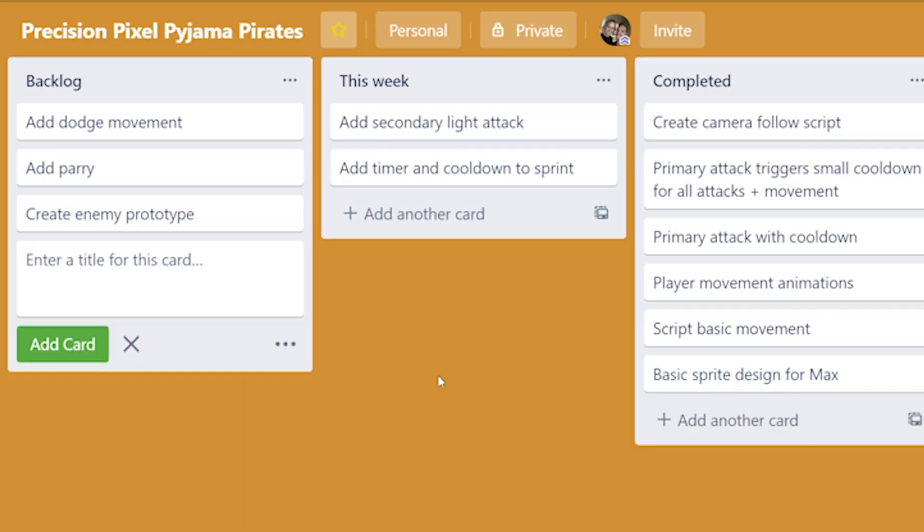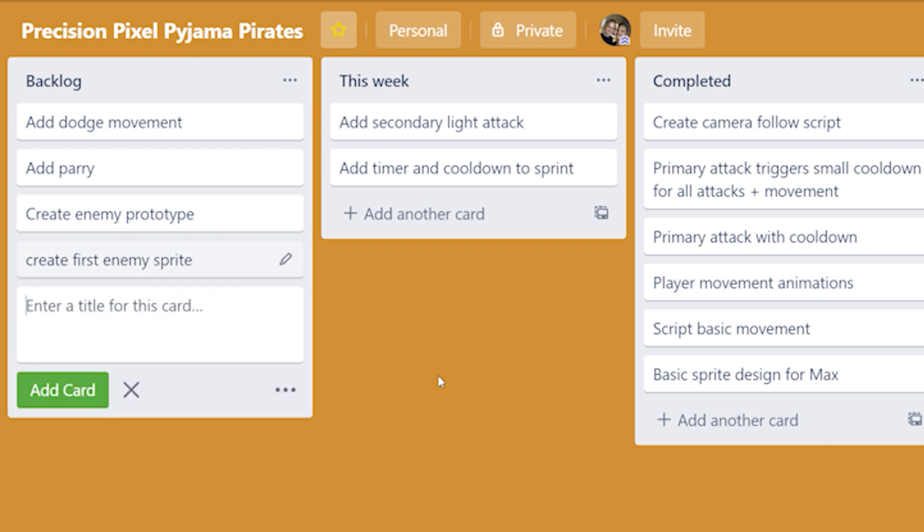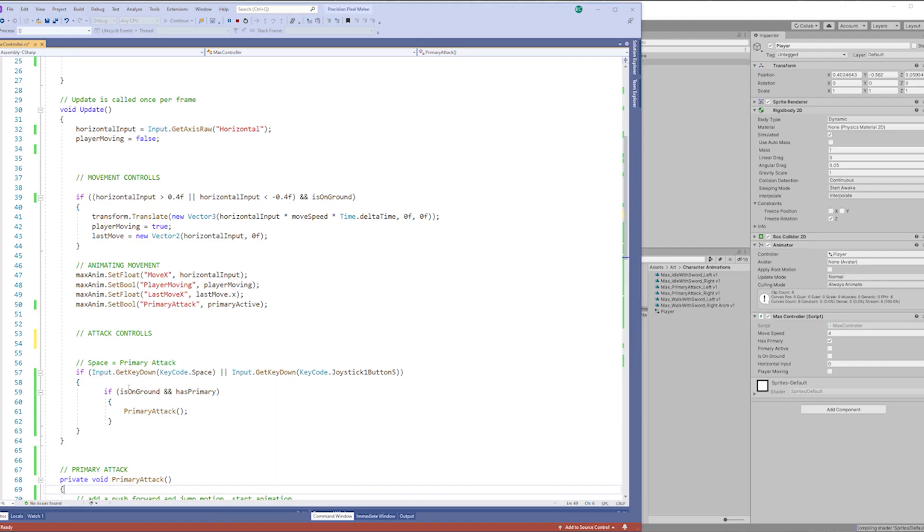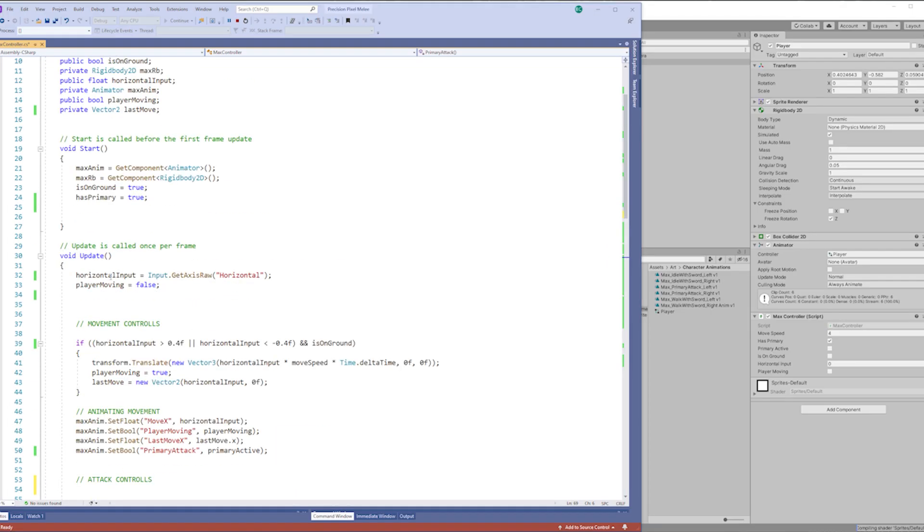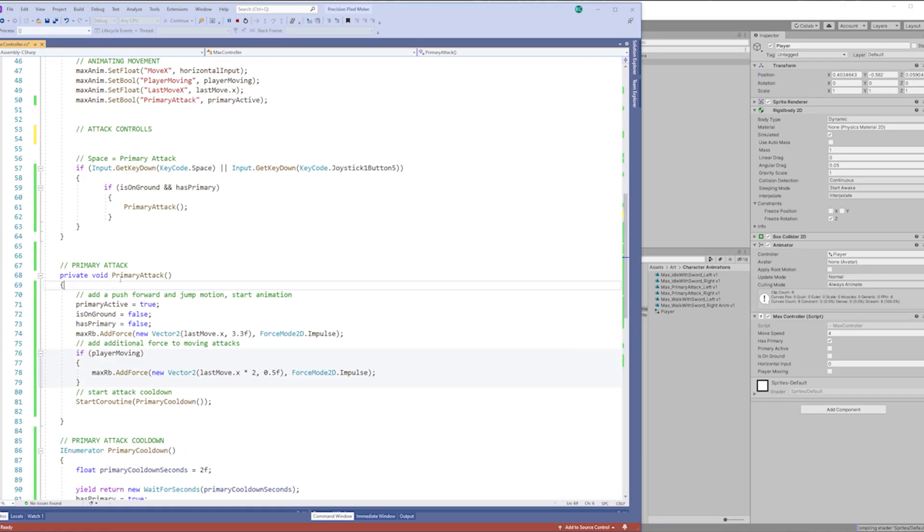And if I have time maybe I'll create a rough sketch of an enemy so I can start learning how to code some AI. I'm a bit nervous about that. I'm going to have to do some serious Googling.